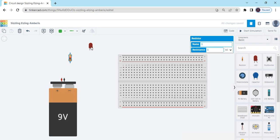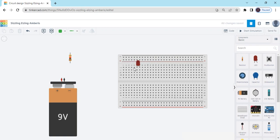Now put the LED on the breadboard. In the LED there are two terminals. The first terminal is the cathode — cathode means negative. The second terminal is the anode — anode means positive.